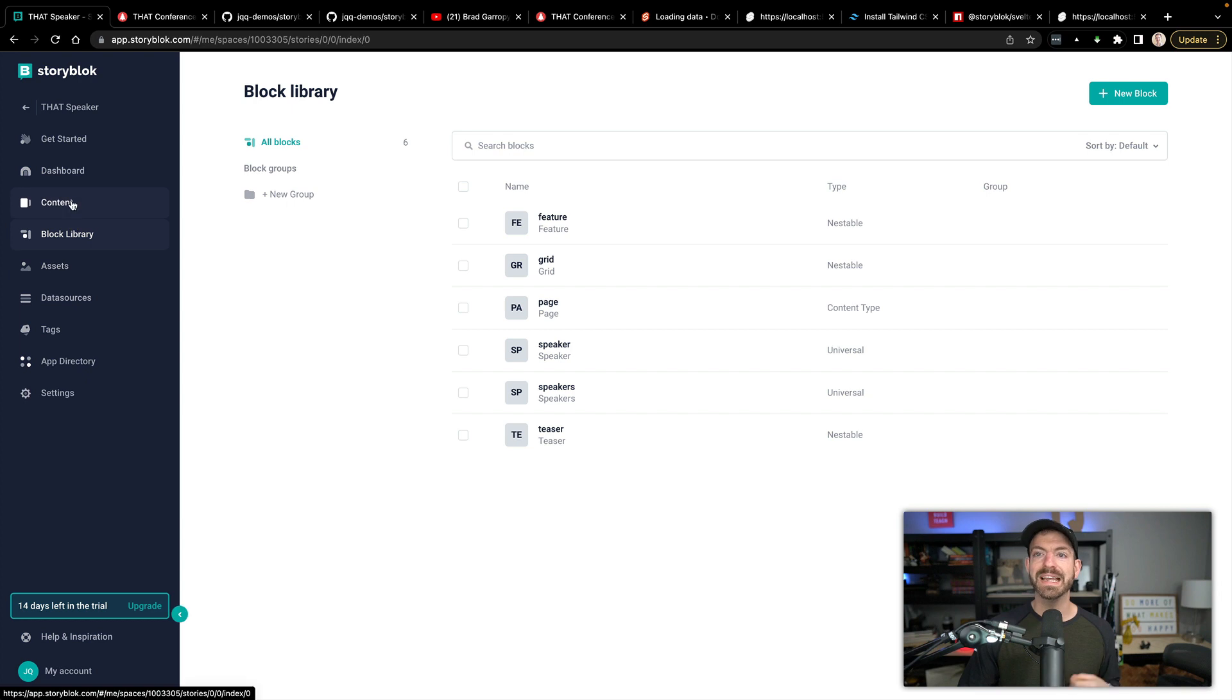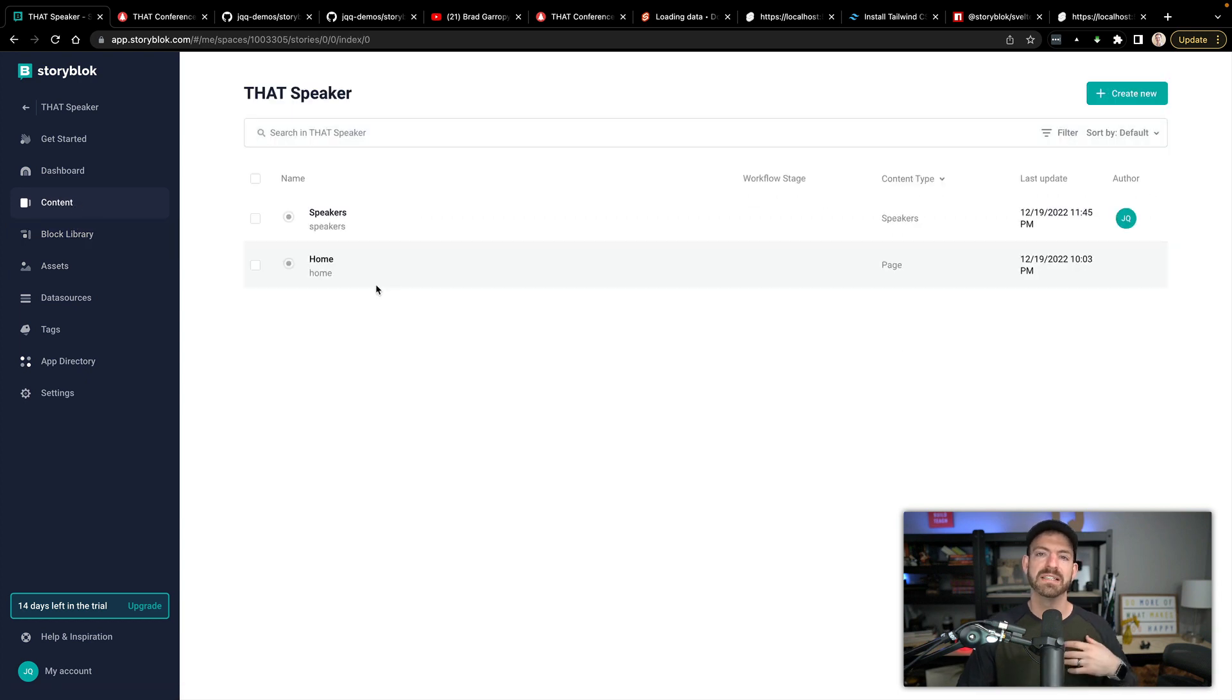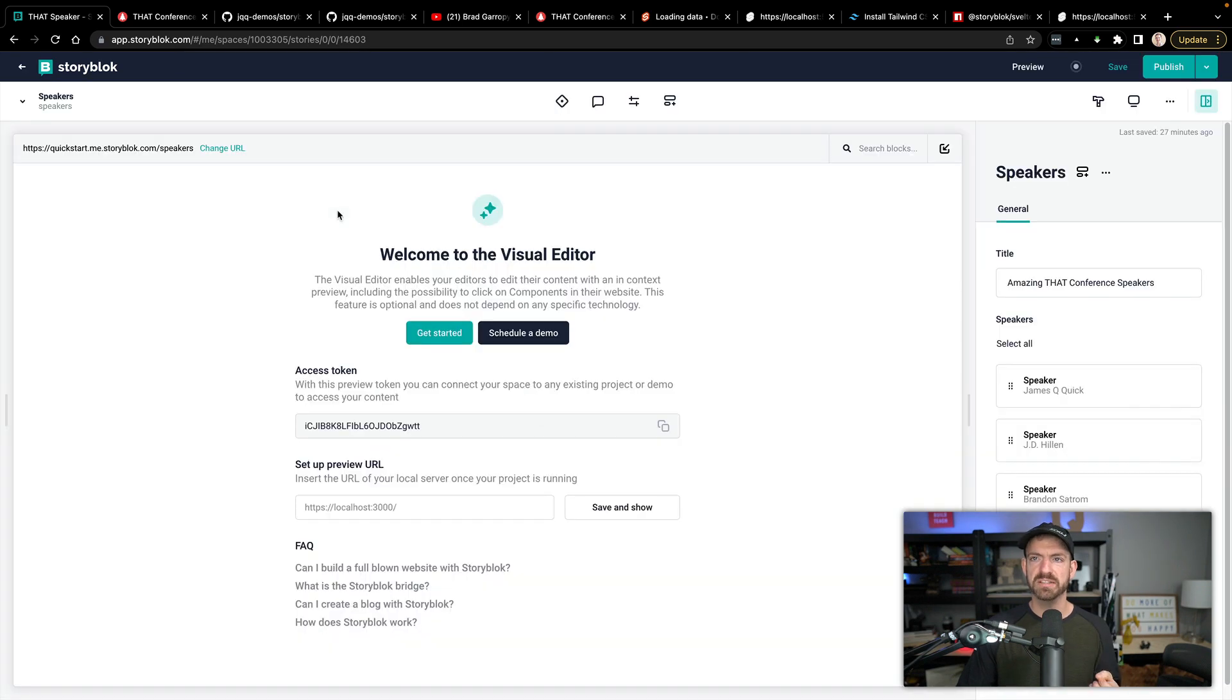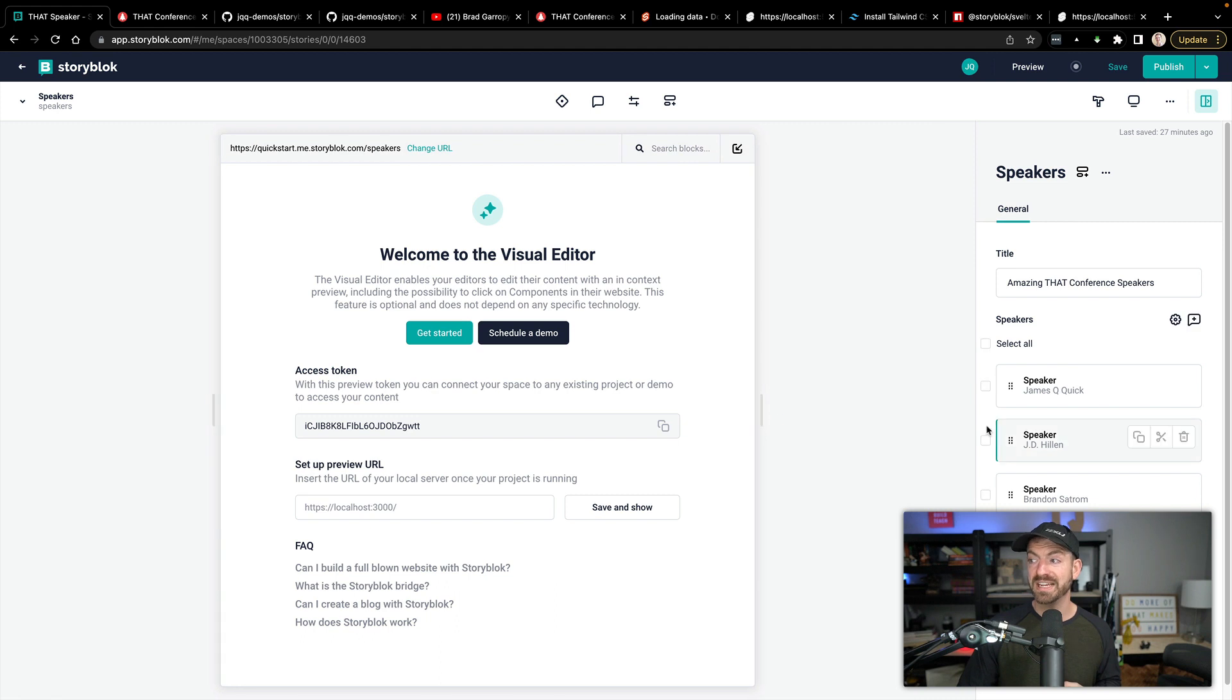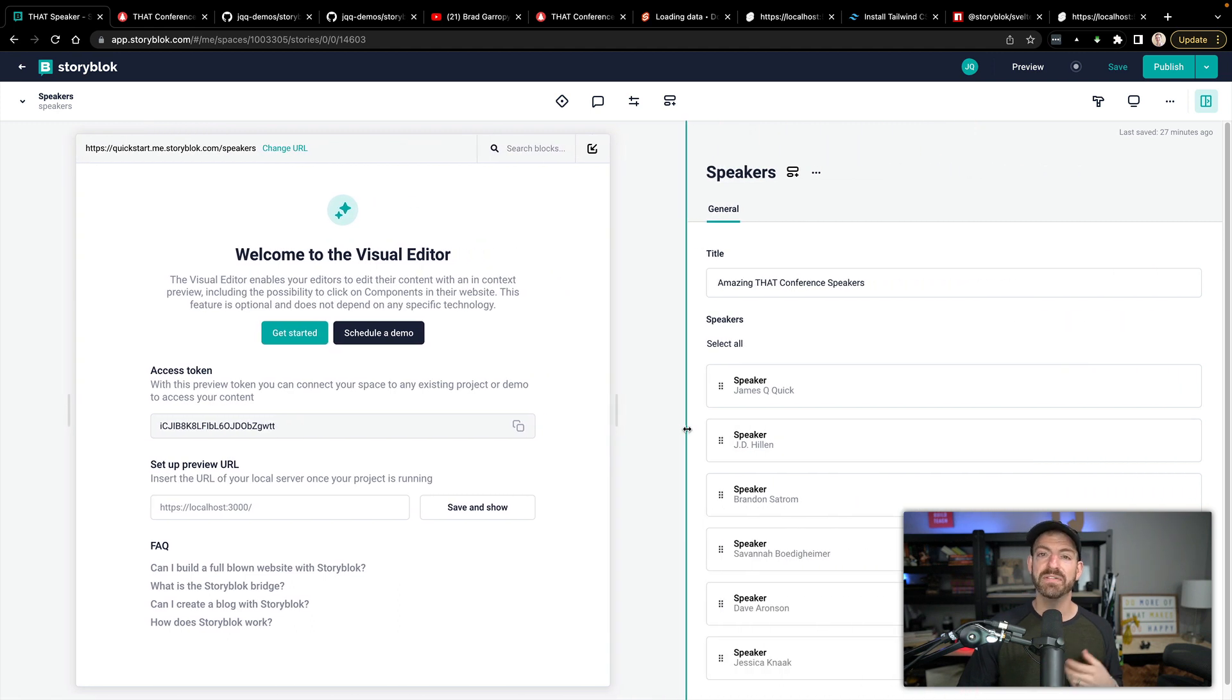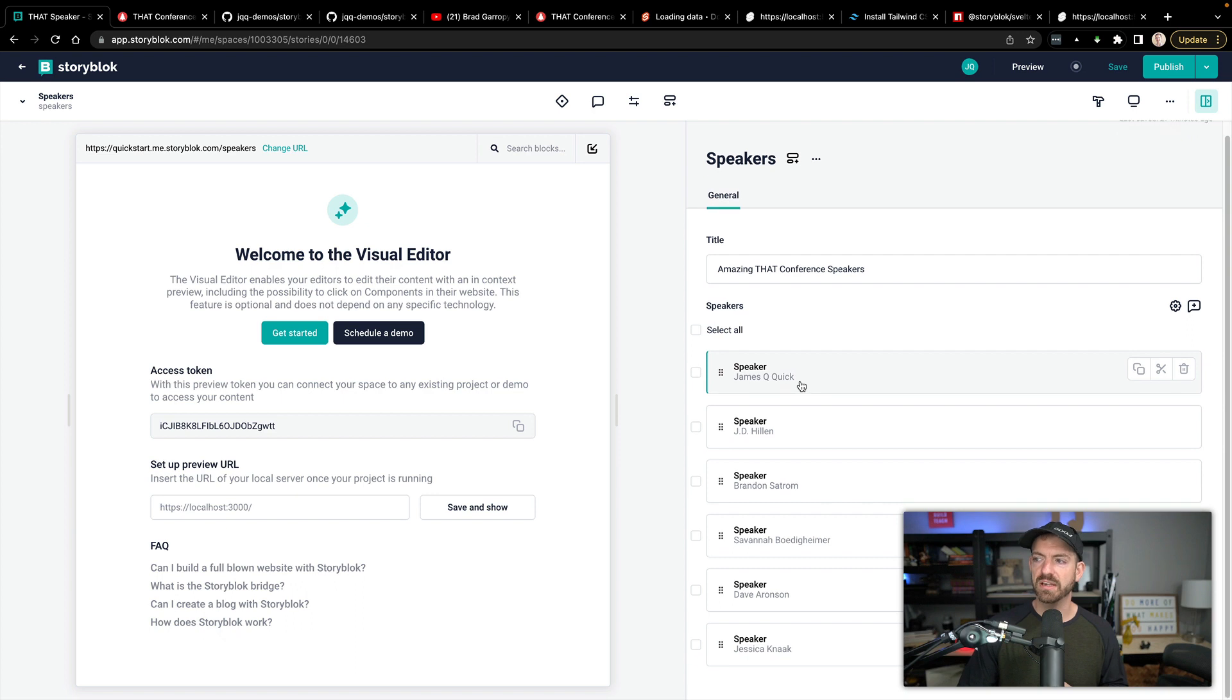All right. And then inside of content, we can create our stories, which you can think of as pages. So the speakers page is going to basically get translated with a slug of /speakers. And then inside of here, you can see all the data. So here's the title. And then here are all the different speakers that are inside of here.